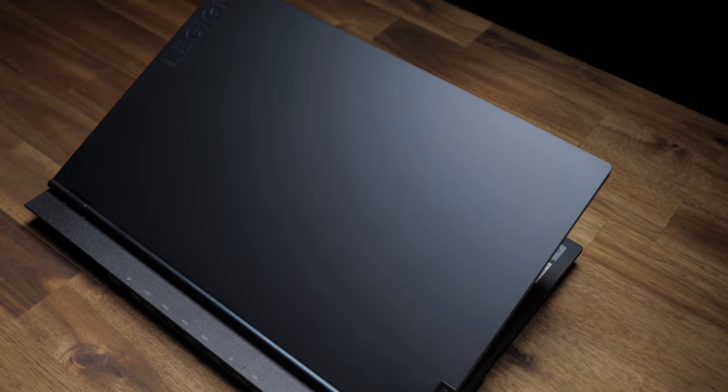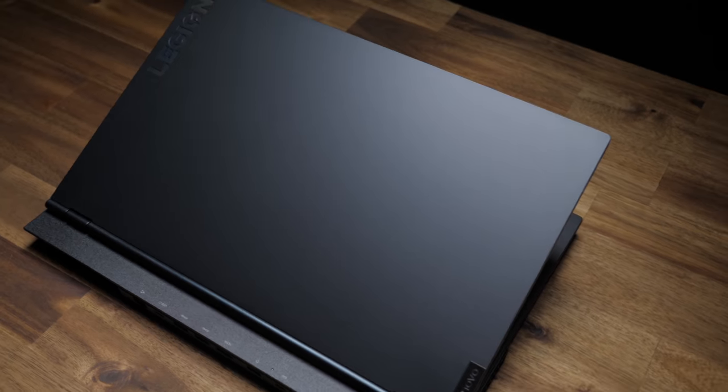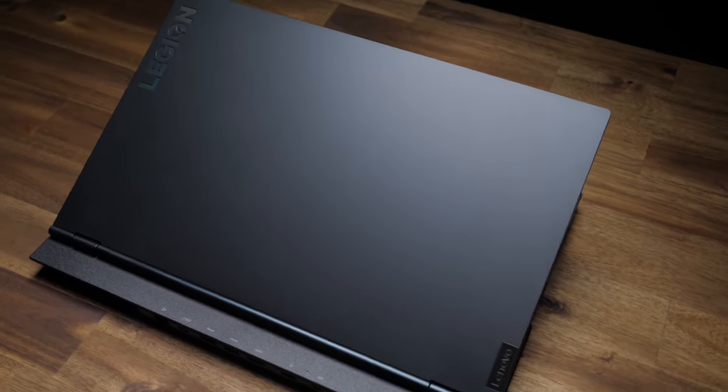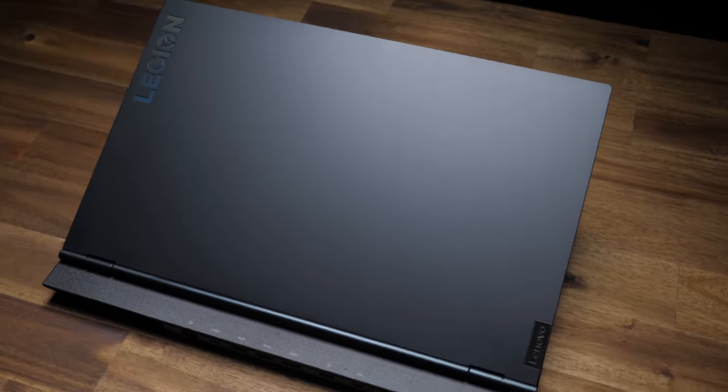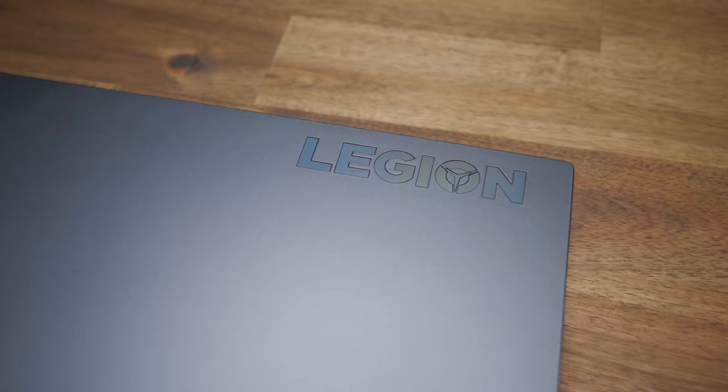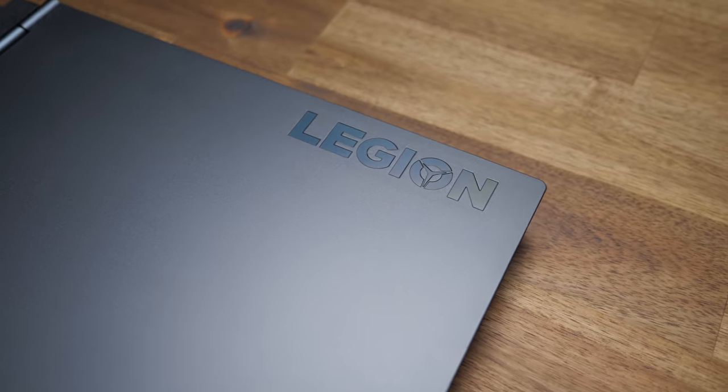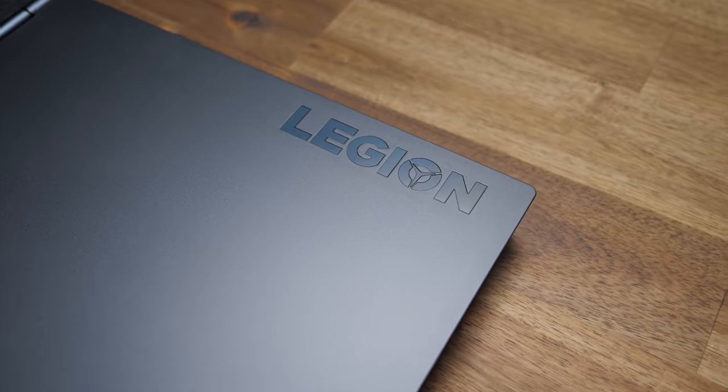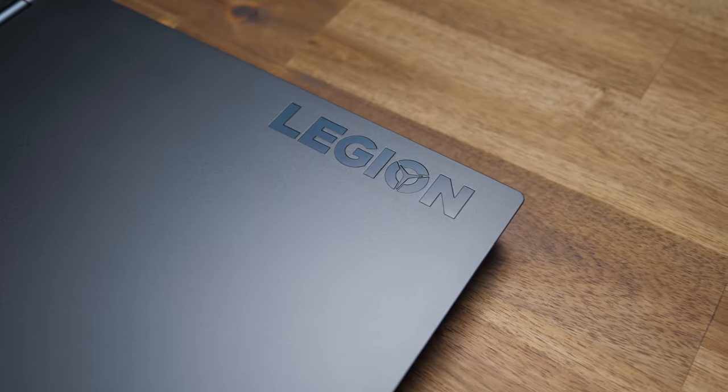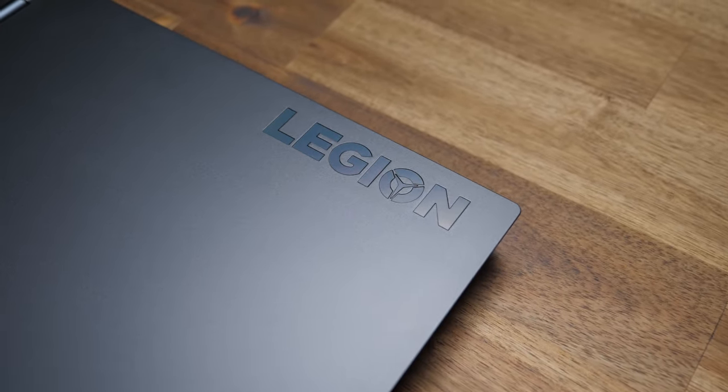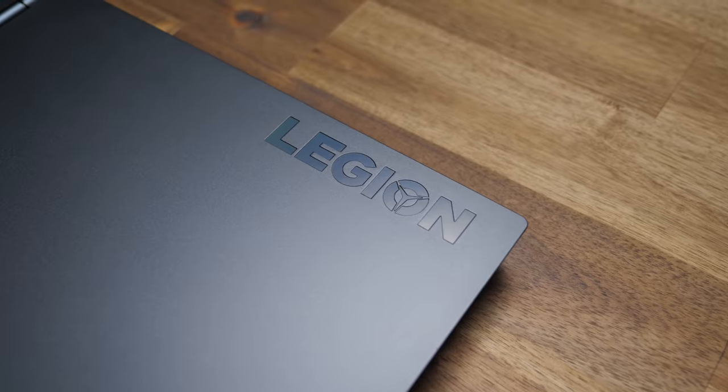Right then, so Lenovo's new Legion 5 Series laptops are a slight refresh and rebrand of the Y Series, and I think they did another great job with this one. It's still one of, if not the least gamery-looking laptops on the market.